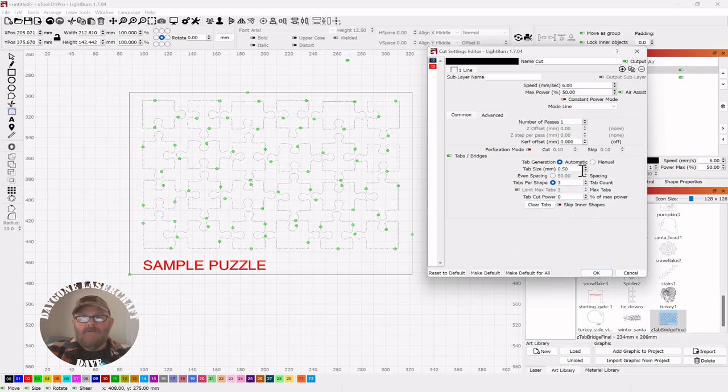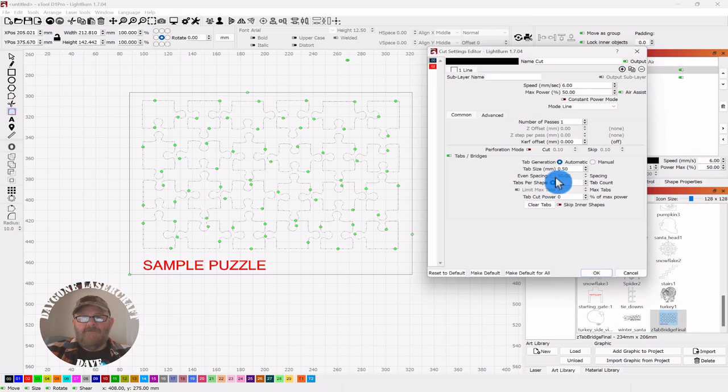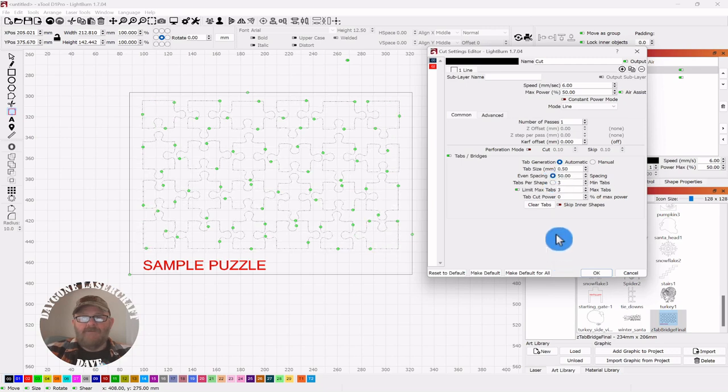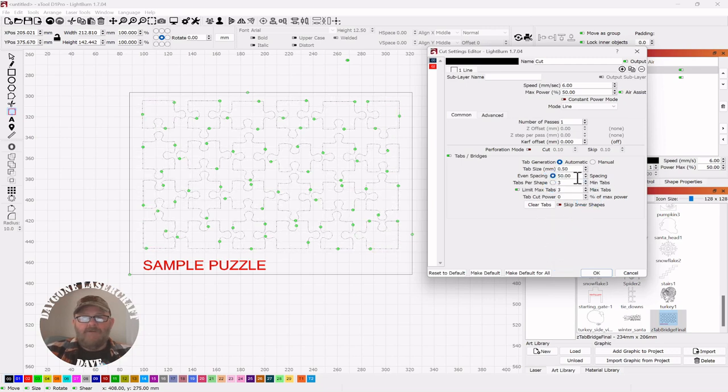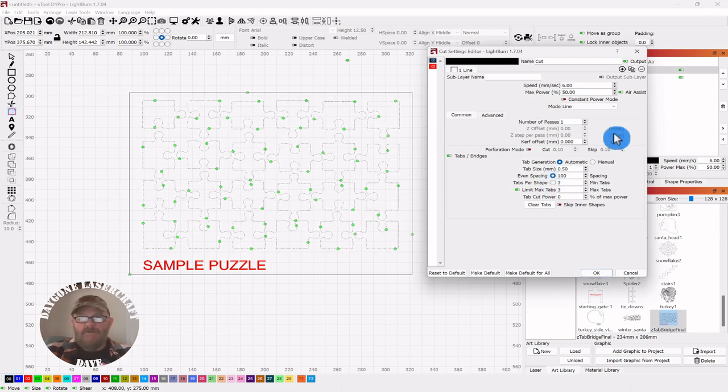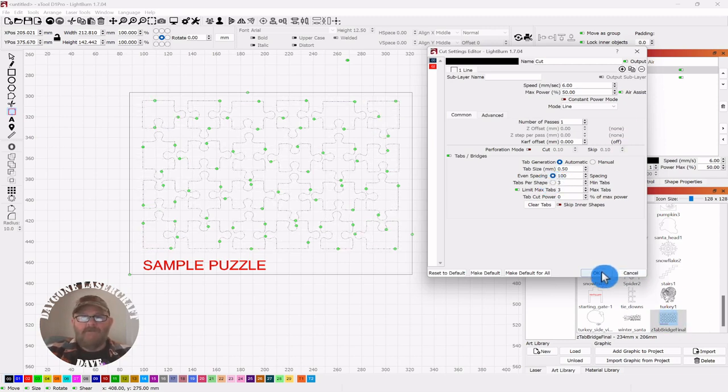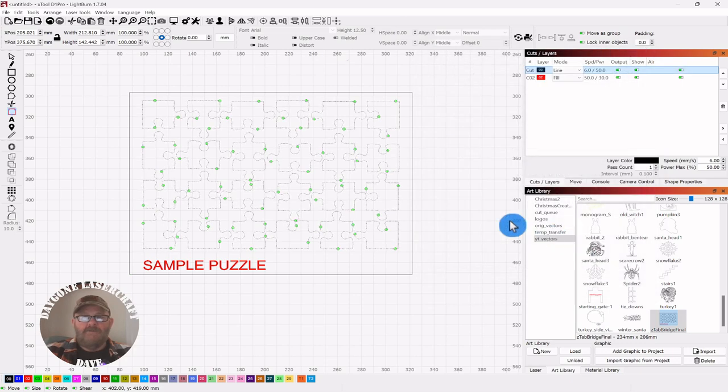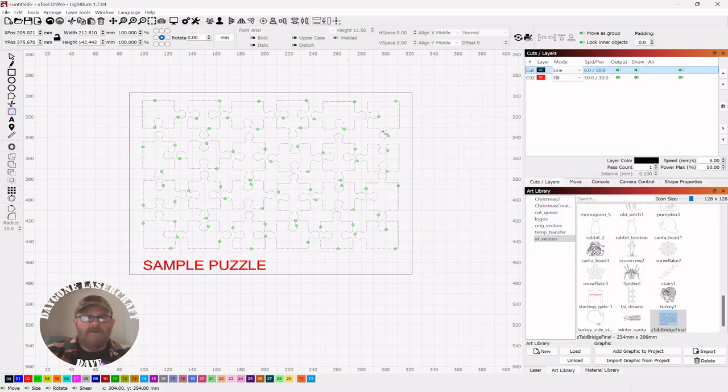The tab size is 50, but if we go to even spacing, depending on your project, you can change that. We'll put it on 100 and see what happens. Probably jumble them all up. No, we're still good.